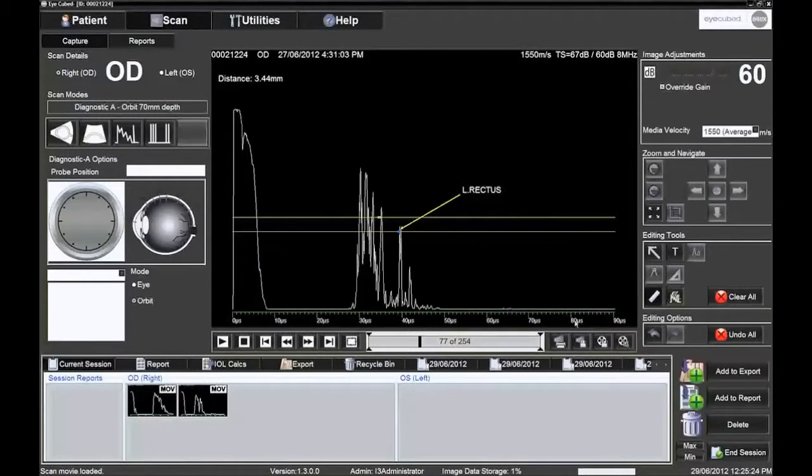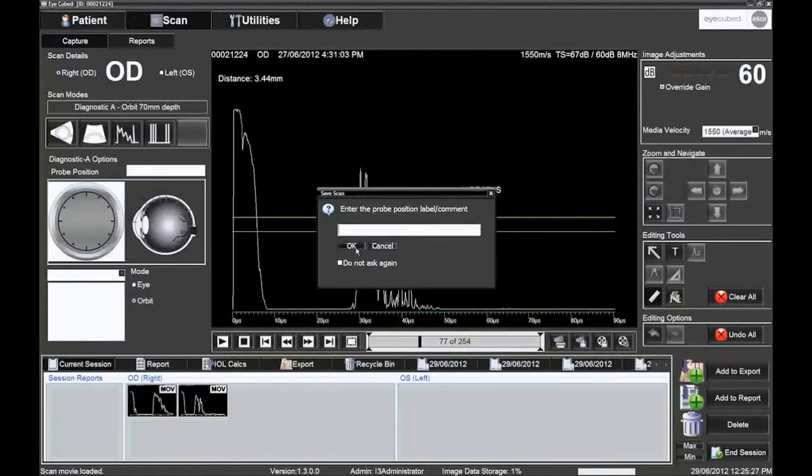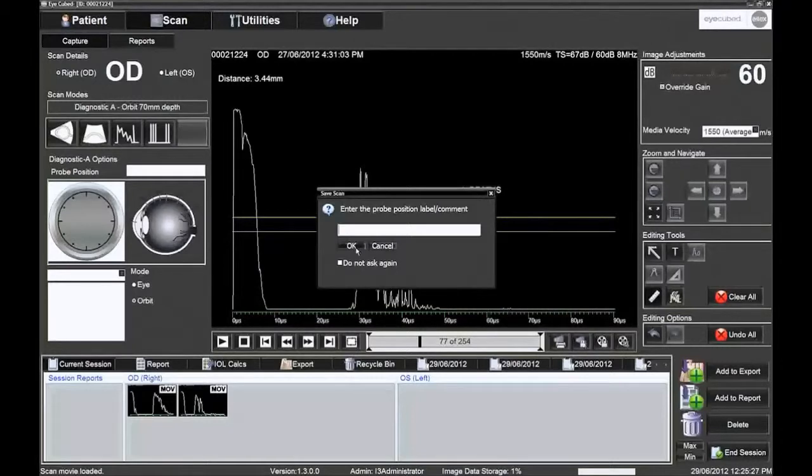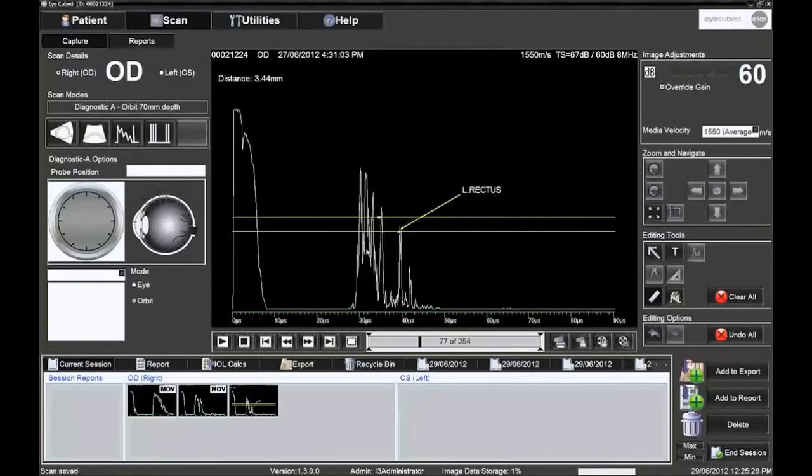To save an image, the operator simply clicks on the second icon at the bottom right below the A scan screen, or by depressing the right foot switch. The probe position can be entered at this point, either by clicking on the appropriate icons or typed in manually. The image that has been saved goes into the image tray for the eye being examined.